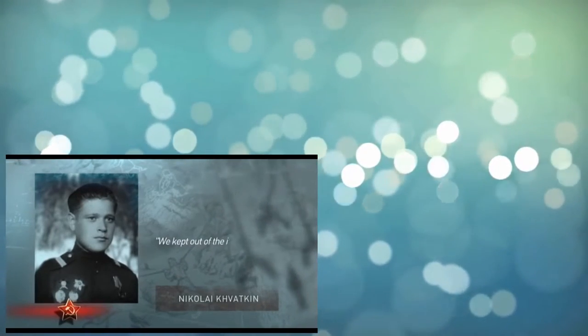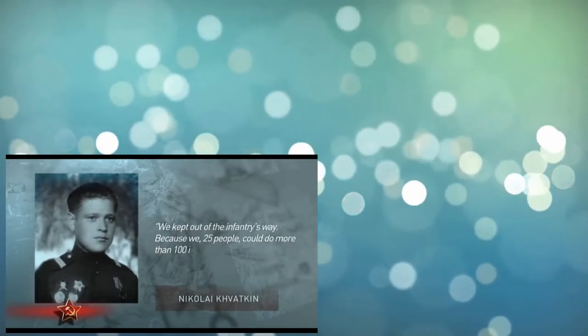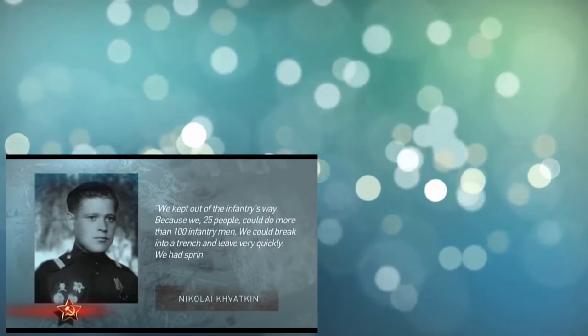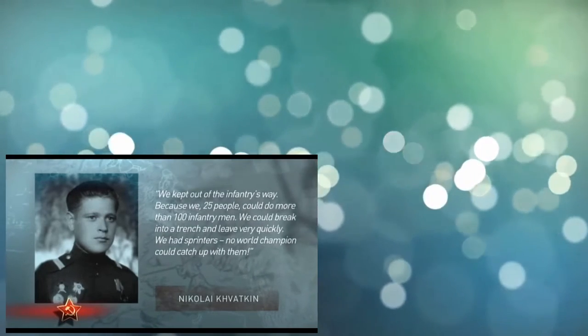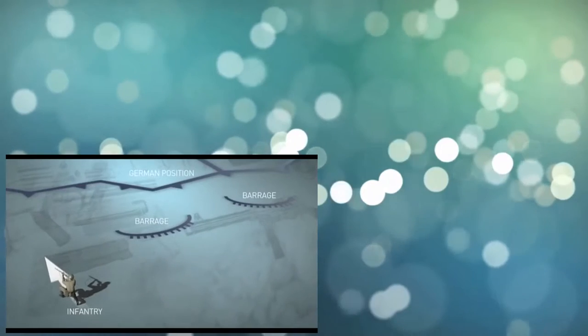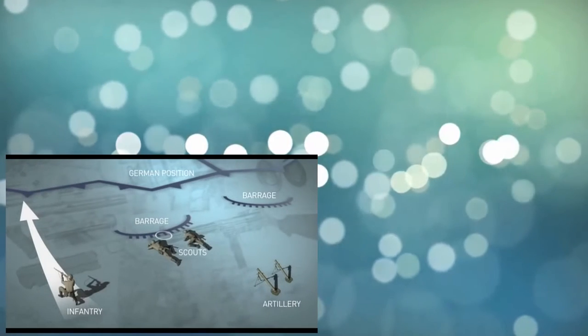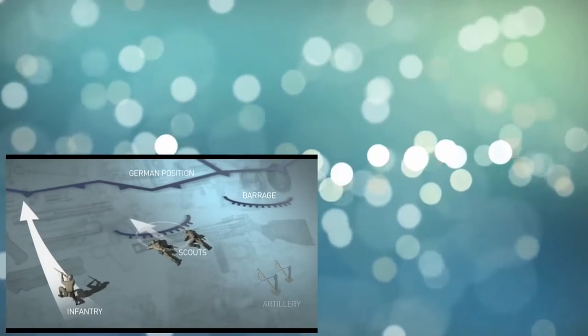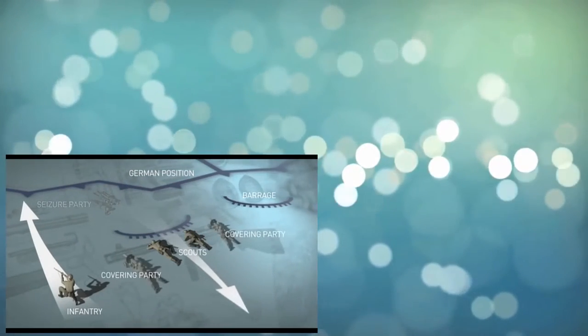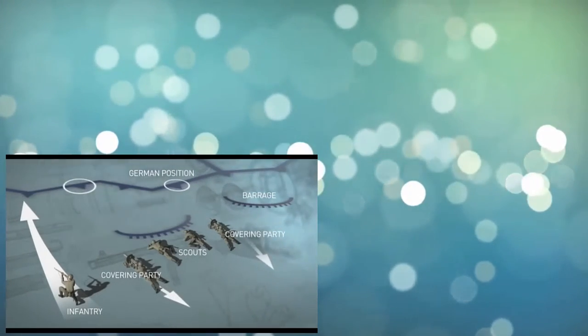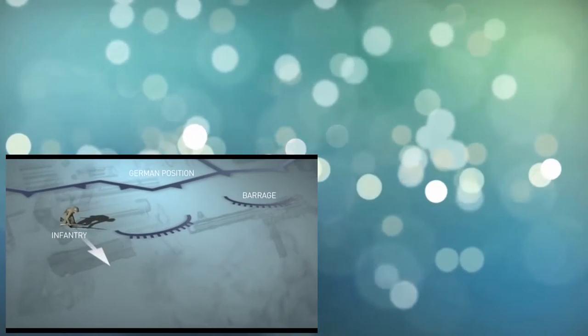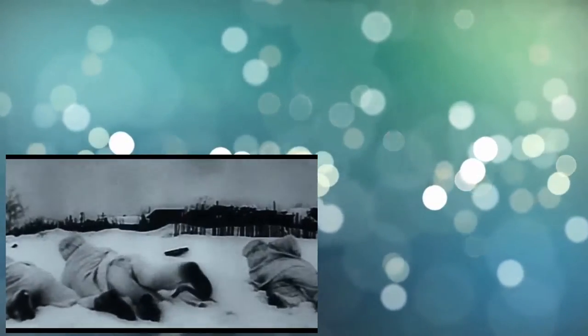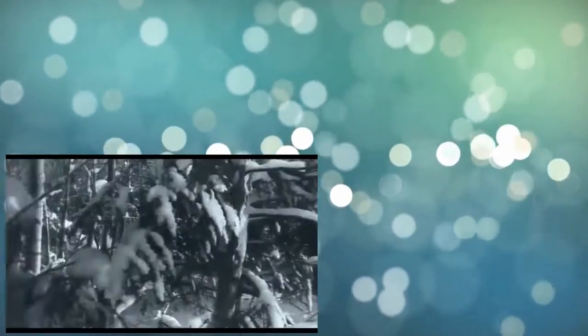Nikolai Kovatkin recalls: We kept out of the infantry's way, because we, 25 people, could do more than 100 infantrymen. We could break into a trench and leave very quickly. No world champion could catch up with them. The infantry initiated combat. In the meanwhile, the scouts breached passages in the wire entanglement under supporting artillery fire and mortars. The seizure party broke into the trench by a sudden advance and raced back with the captured prisoner and documents. The covering party suppressed the firing points of the Germans with fire and also retreated behind. The infantry, warned by rocket signals about the accomplished mission, also returned to the original positions.